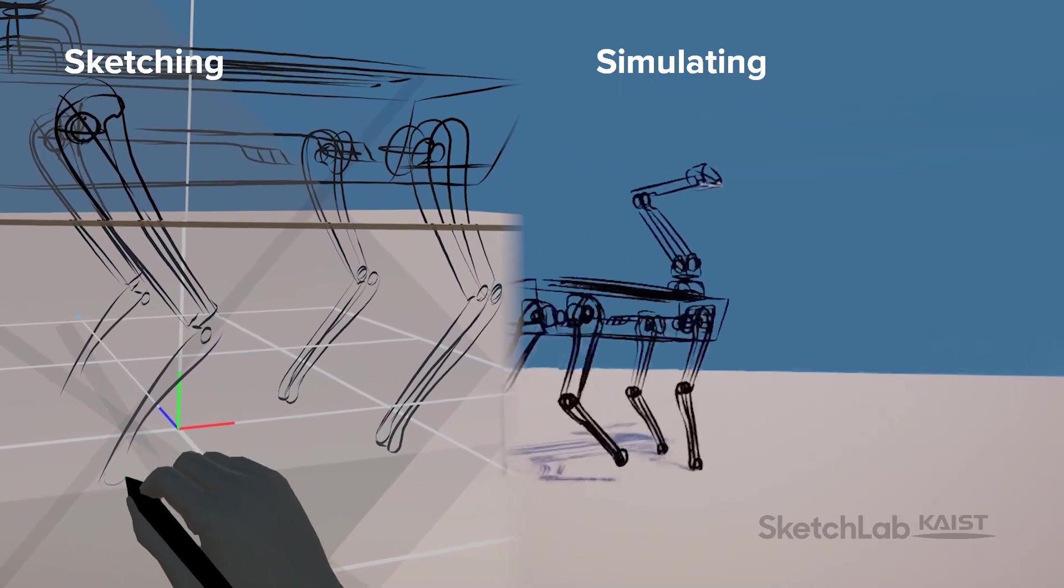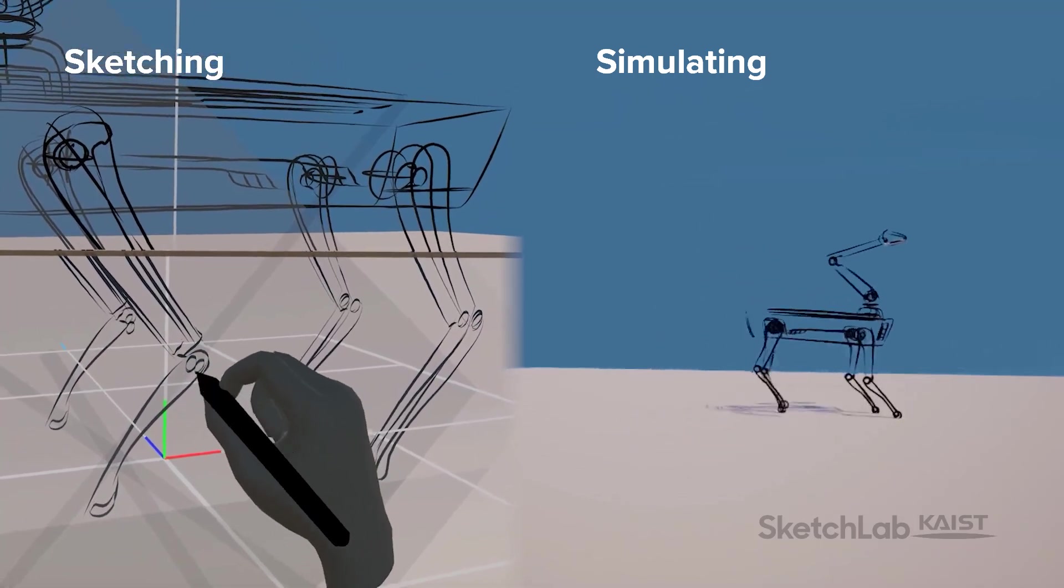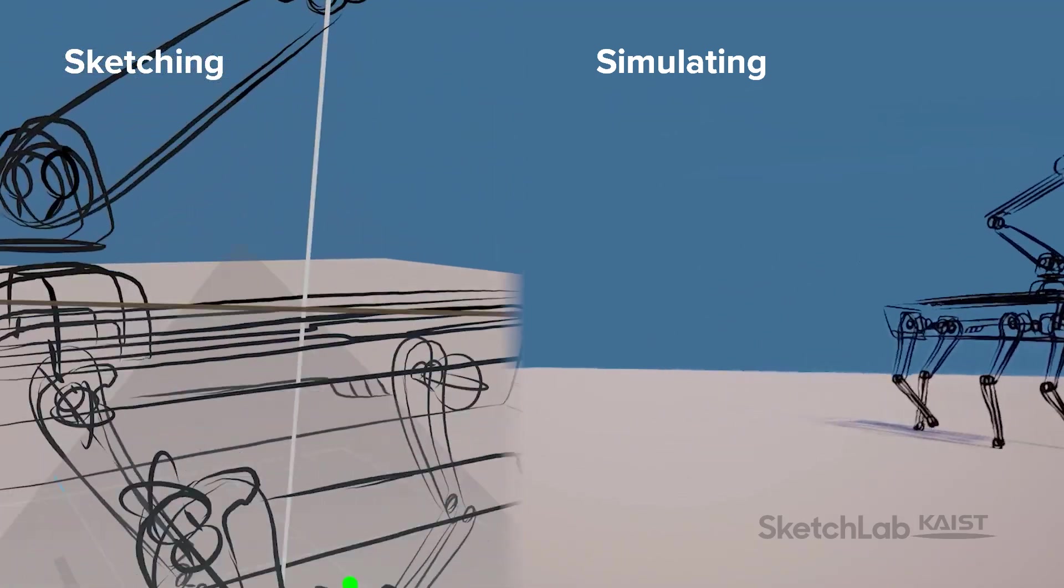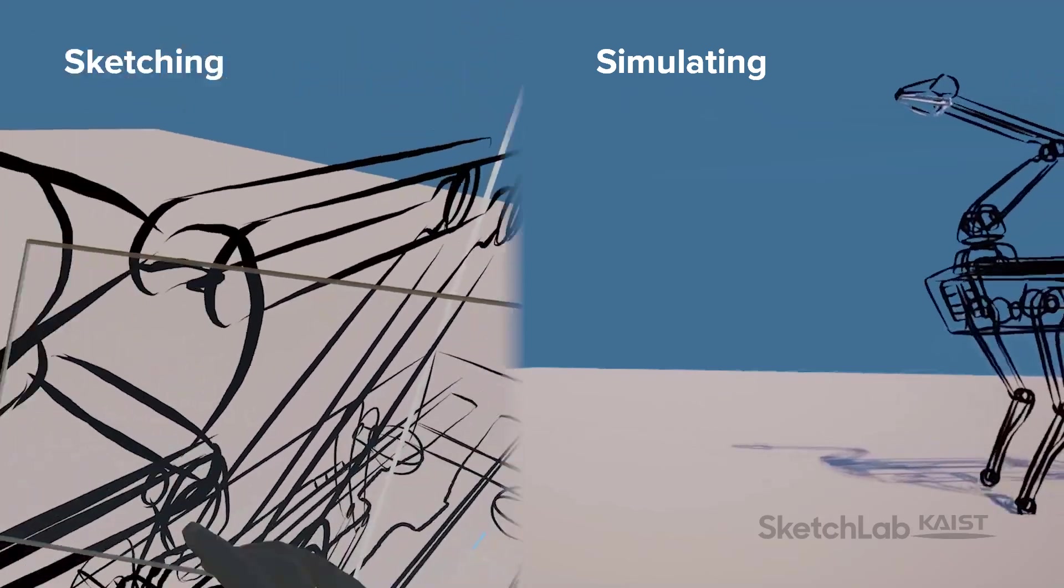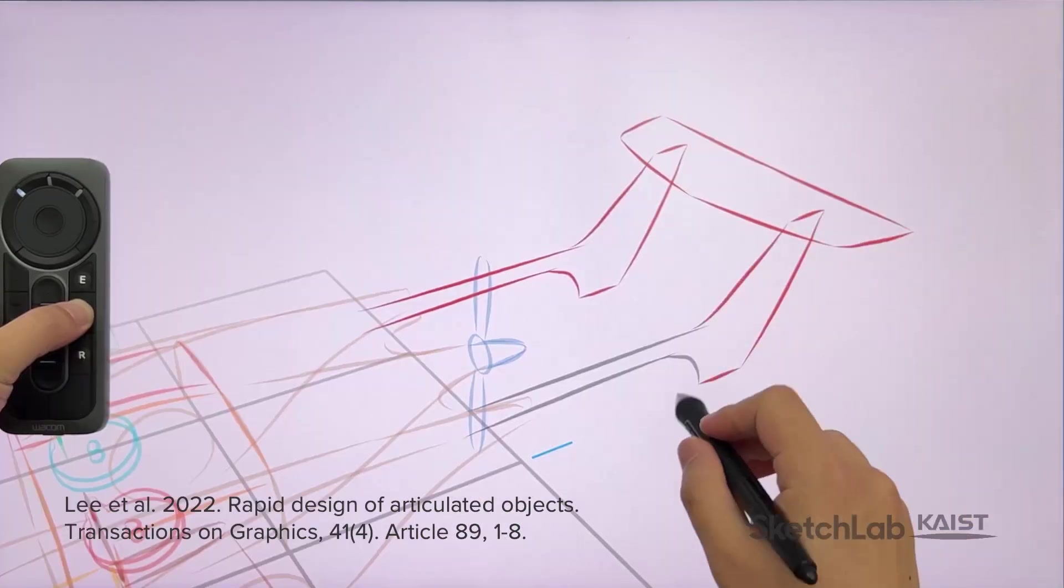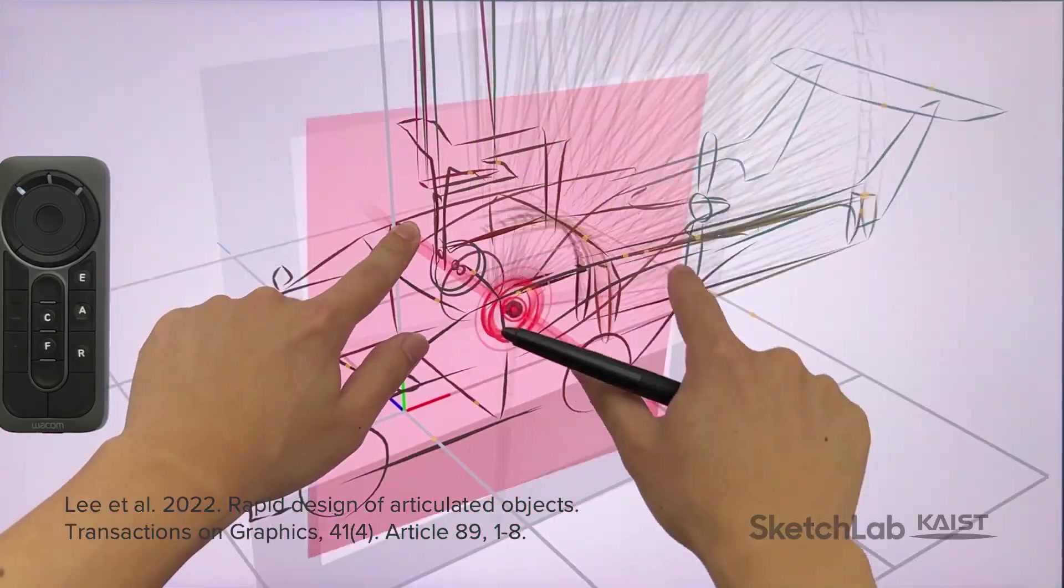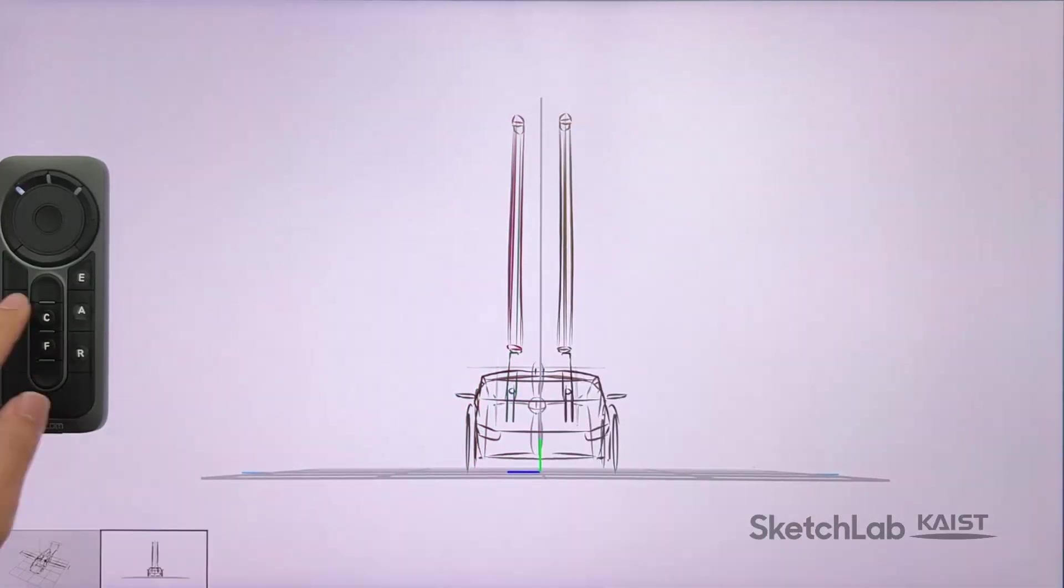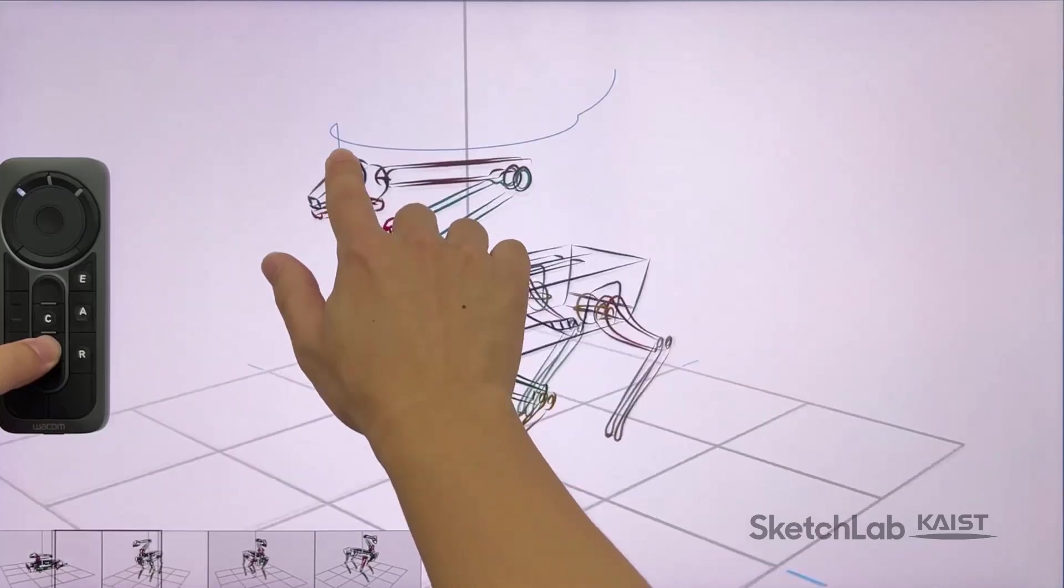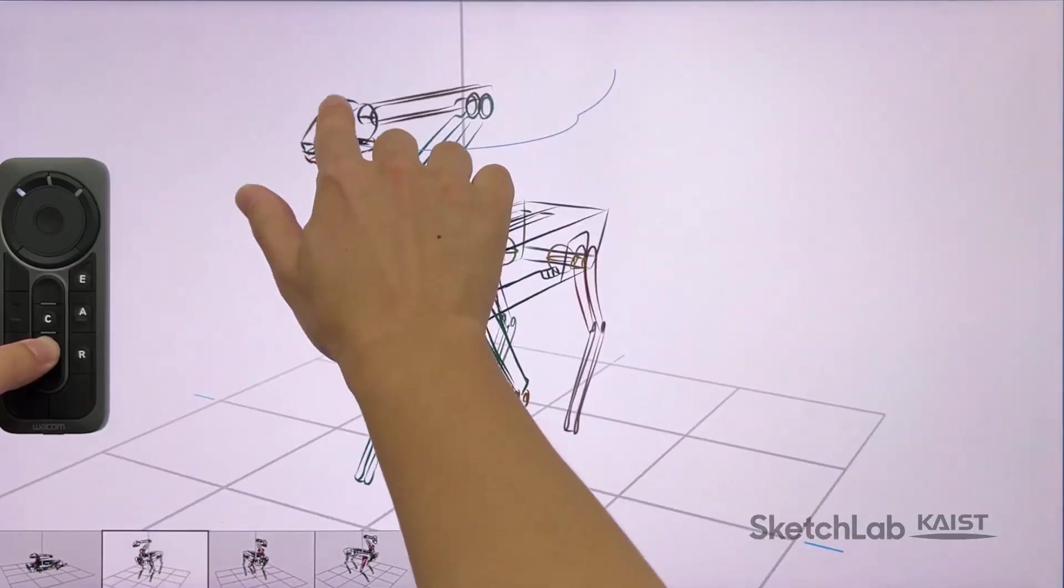We propose a new interactive system that combines 3D sketching, VR, and reinforcement learning to enable rapid ideation and iteration in robot design. We build upon an existing 3D sketching system for creating kinematic structures composed of many parts and joints for fast and intuitive design of 3D robot forms.